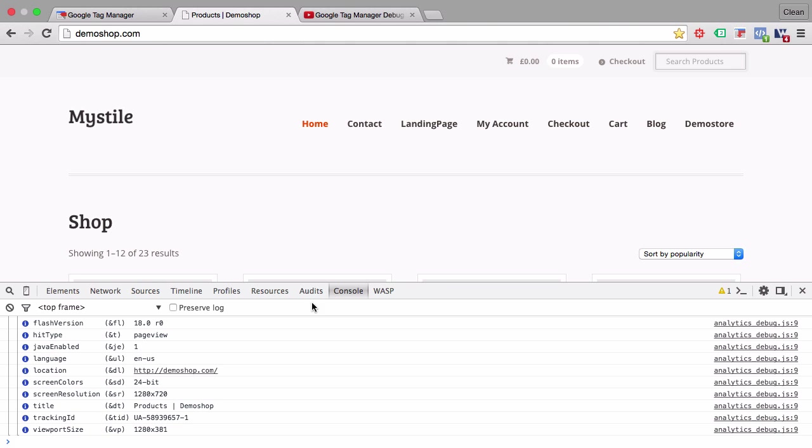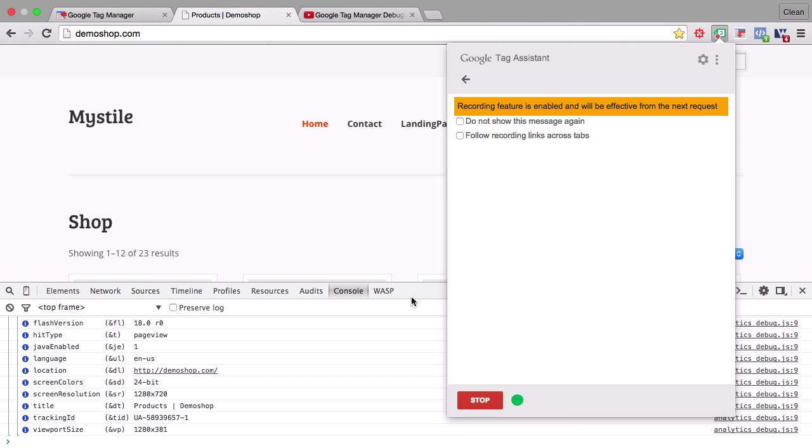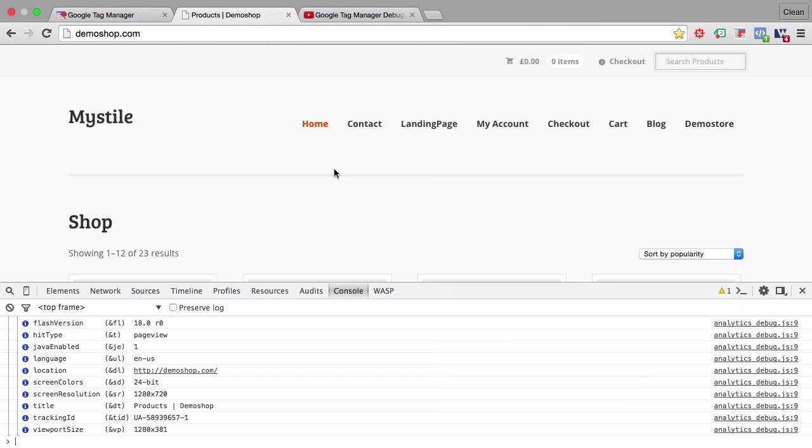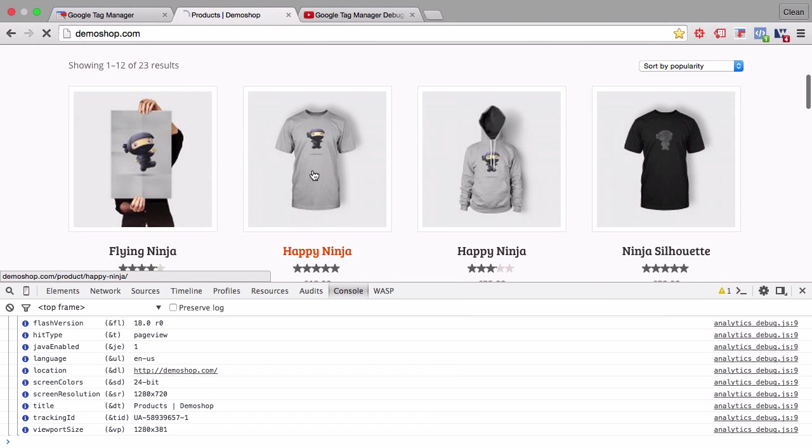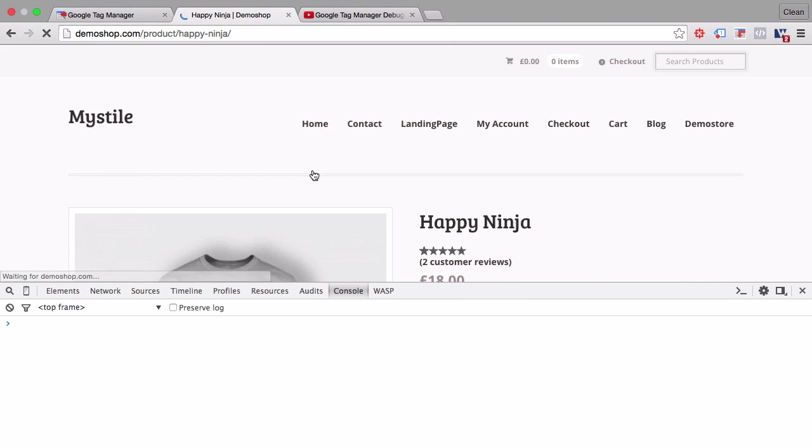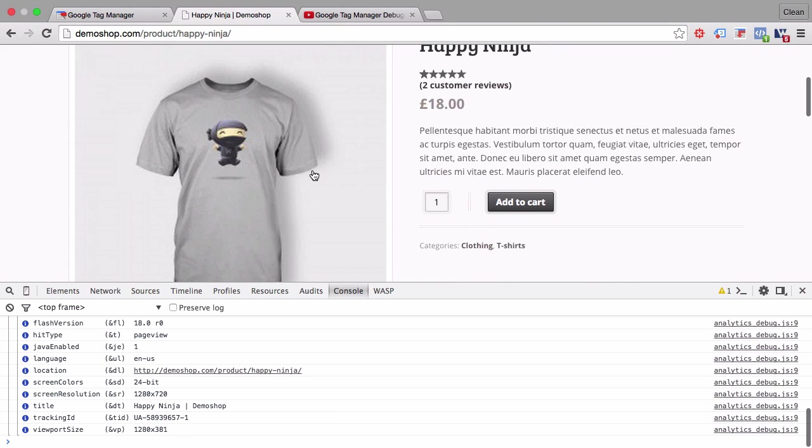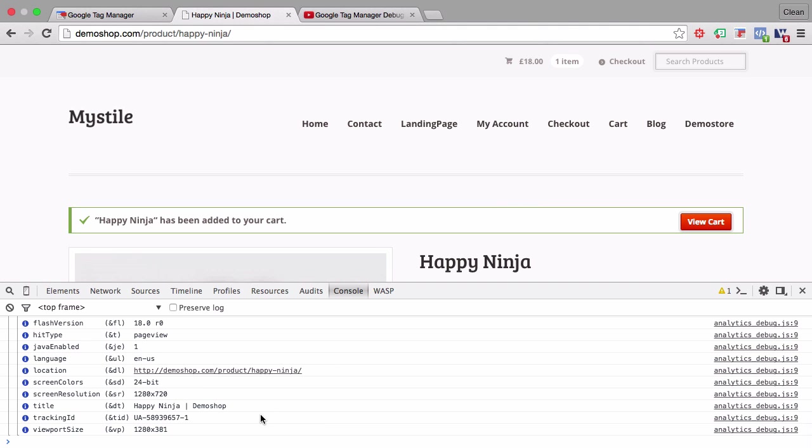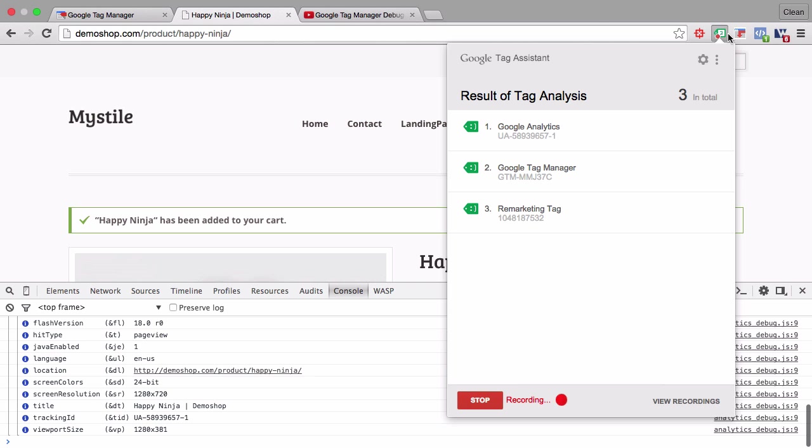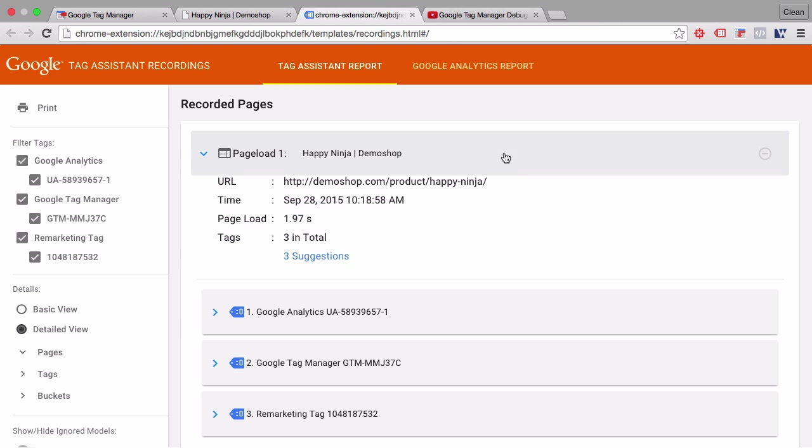I want to show you one of the newer features here which is the recording feature. If you want to be able to see what is happening when you click a link or go through a page you can click this record button. It will start recording and once you surf through a page you'll be able to later see what Google Analytics has received or which tags have fired.